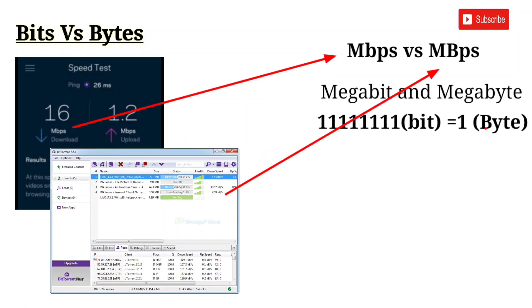When downloading, the size is shown in megabytes. We will download a file and the download speed will be displayed in megabytes — that is the capital letter 'B'.